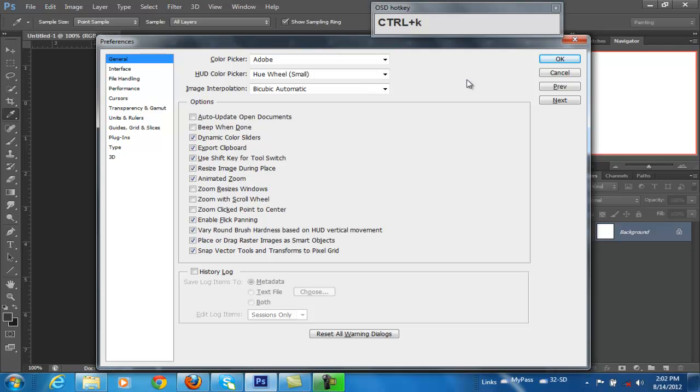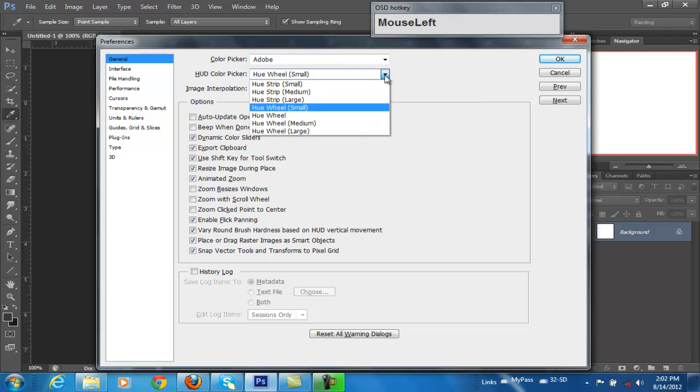Remember, shortcuts are very important in Photoshop to aid in productivity. It's a big thing, trust me. Get used to it, and then we go to somebody else's computer, and we have to use a different program. Those shortcuts are practically ingrained in us.